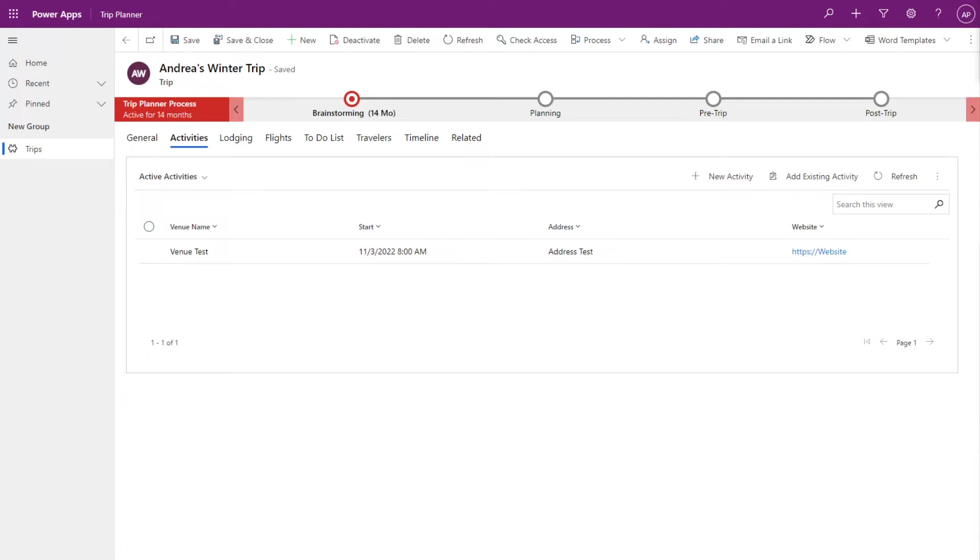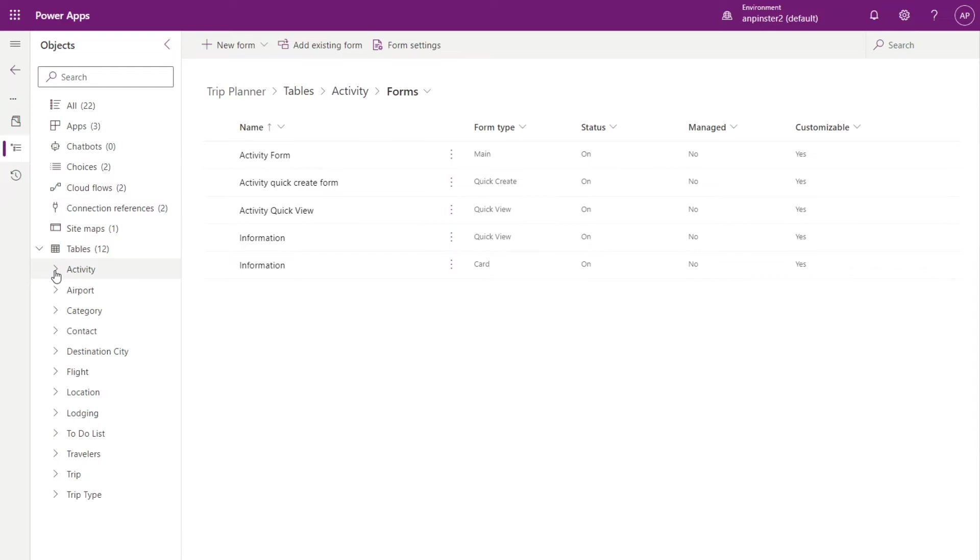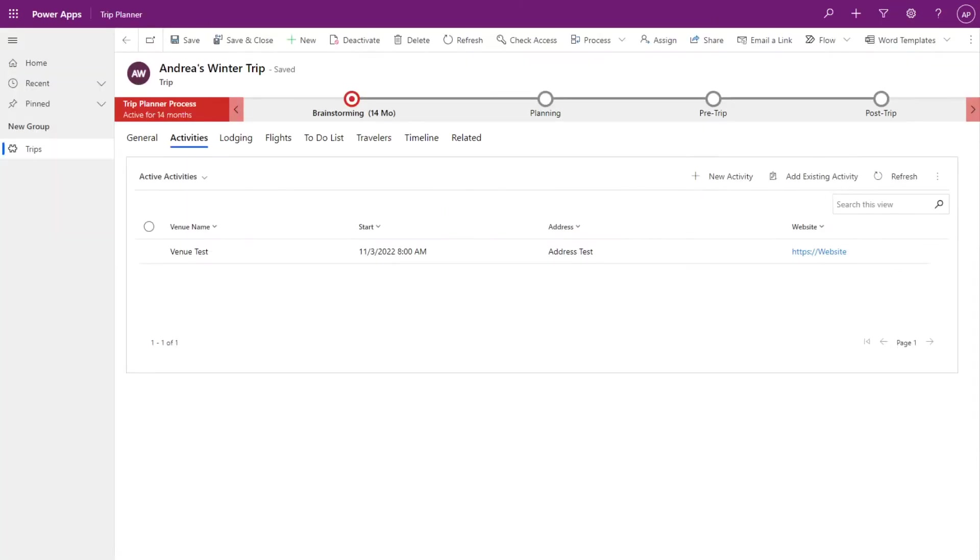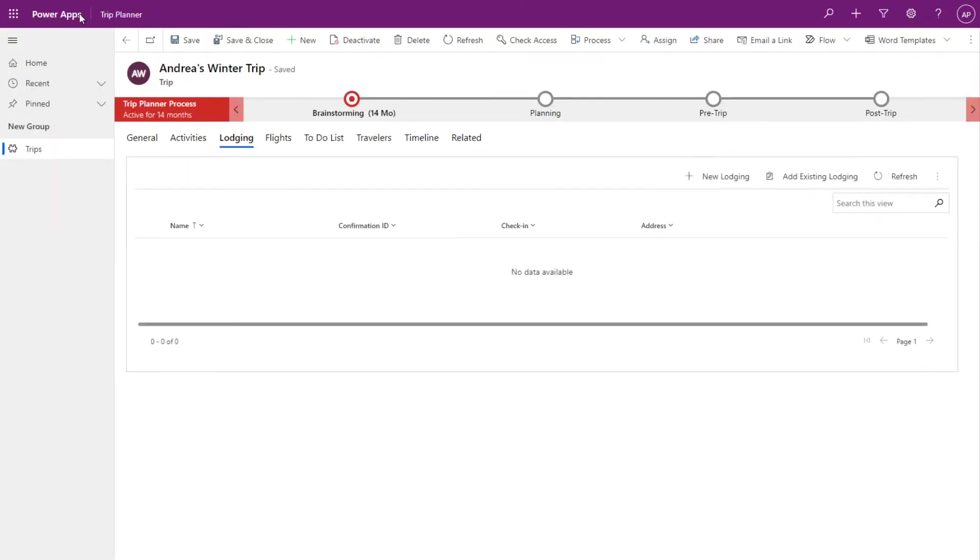There are three steps to be able to create this quick create form. Let's go back to the maker portal. Let's go into a different table here. So we'll select the lodging subgrid.